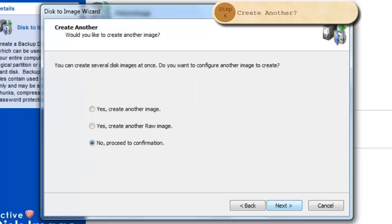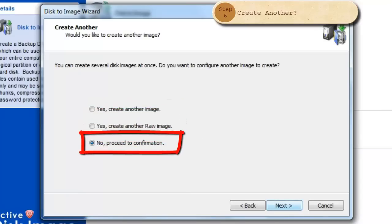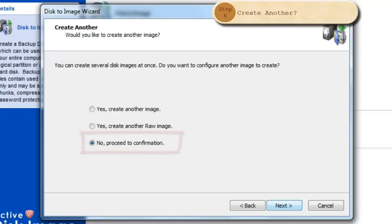At this point, you may select to create another image or work only with the image you have started. To continue, click Next.